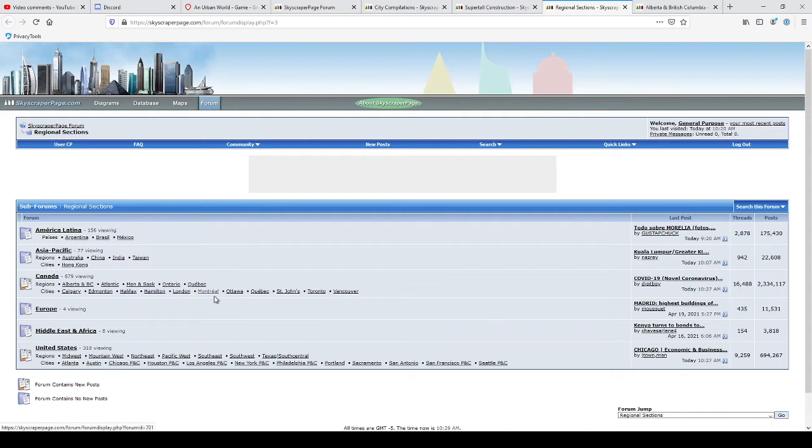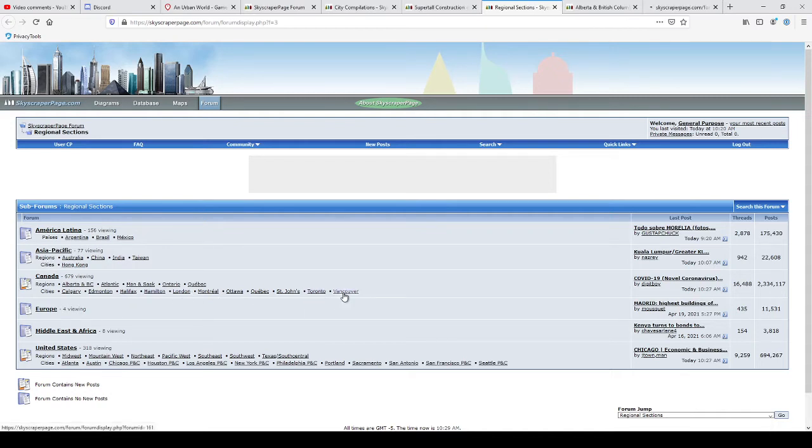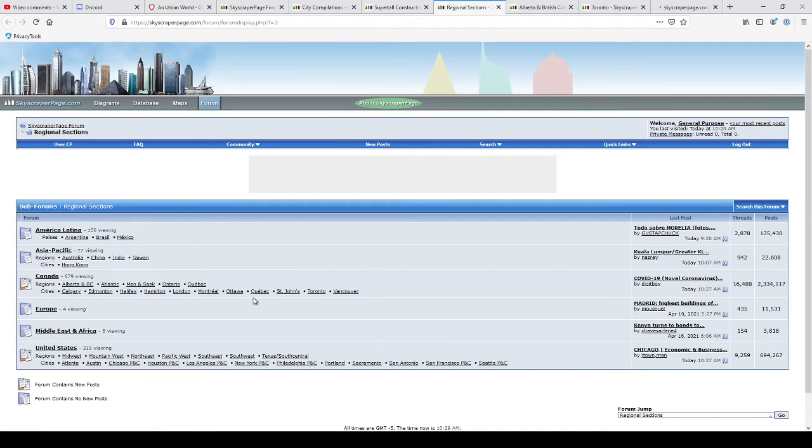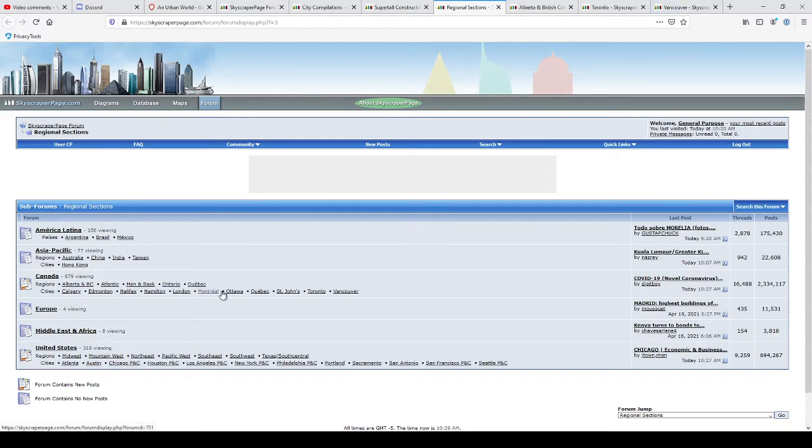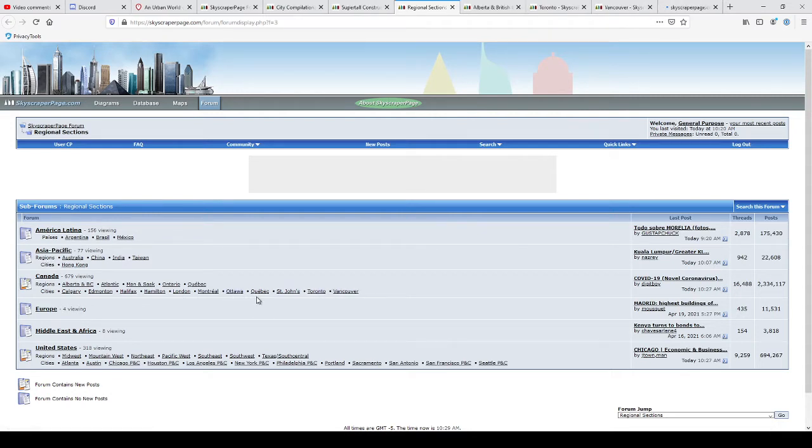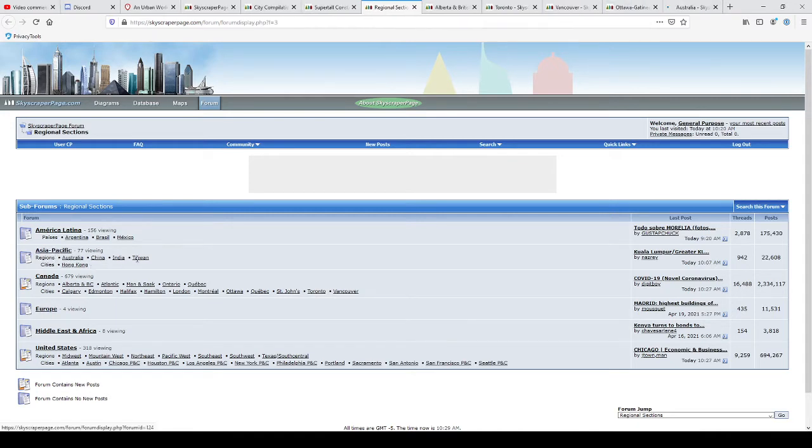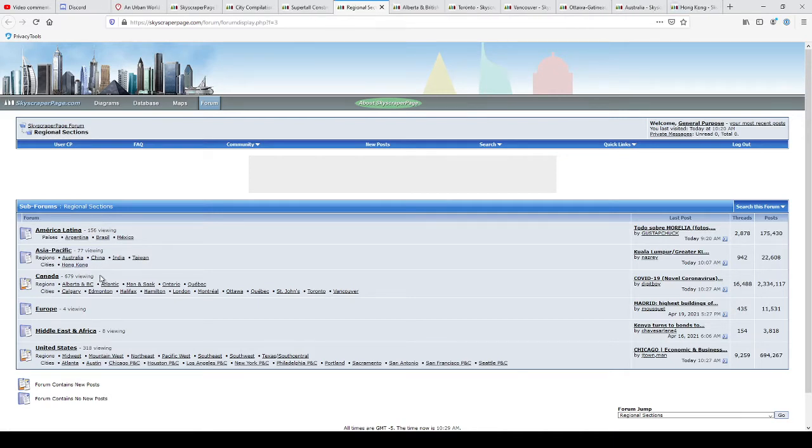I'm interested in Toronto. Vancouver, I'm interested in Vancouver. What else? Ottawa. Ottawa's good too. And, you know, Asia Pacific, Australia, and Hong Kong.